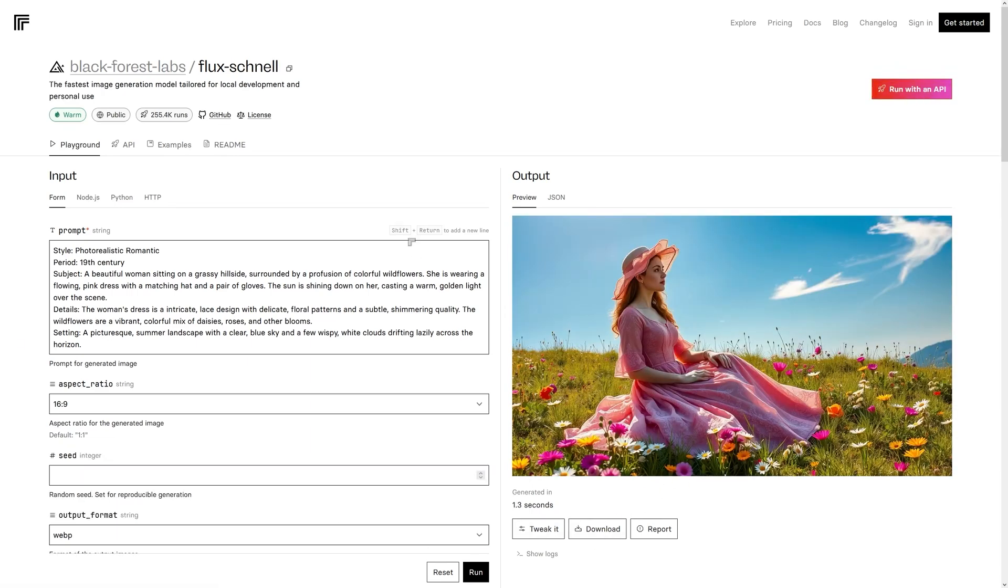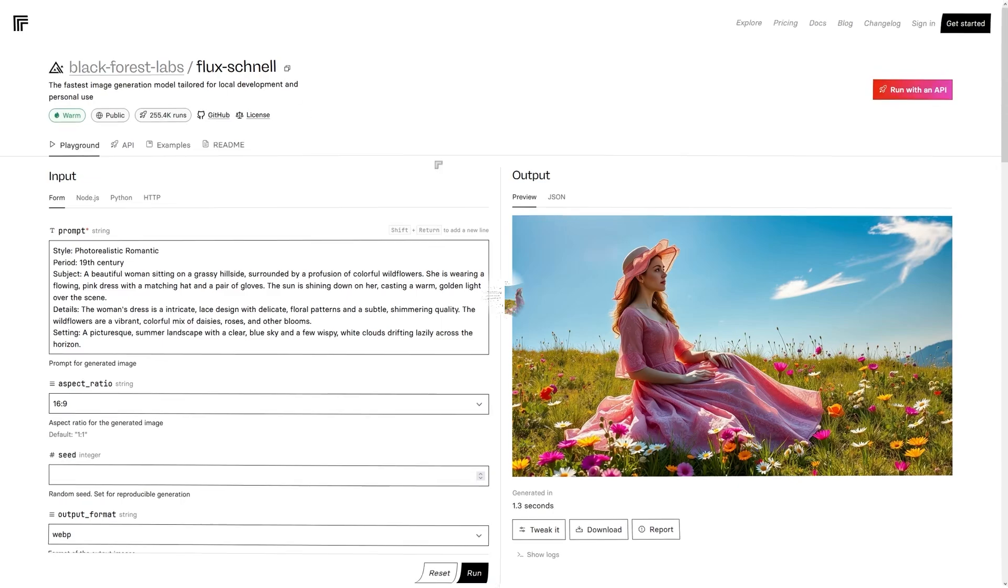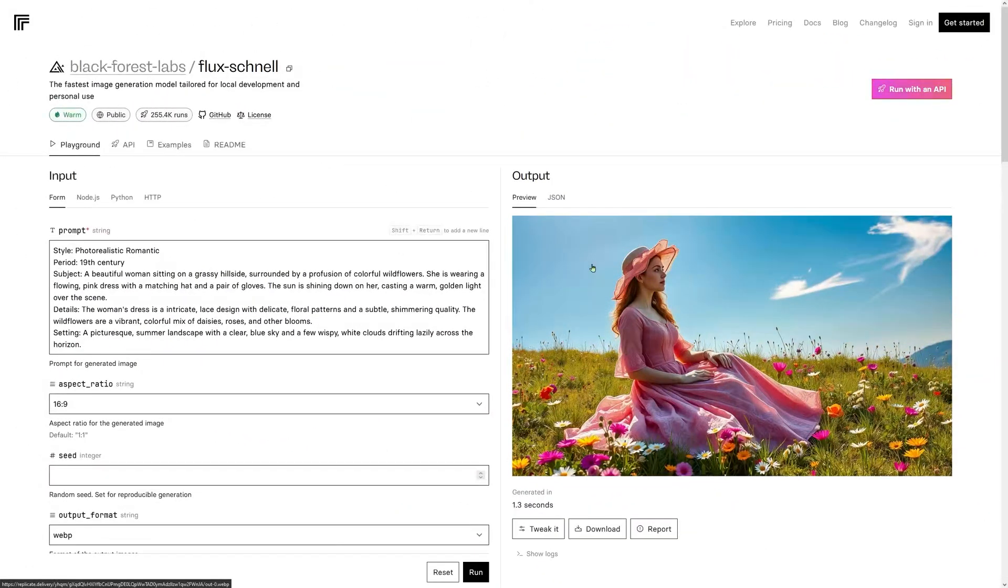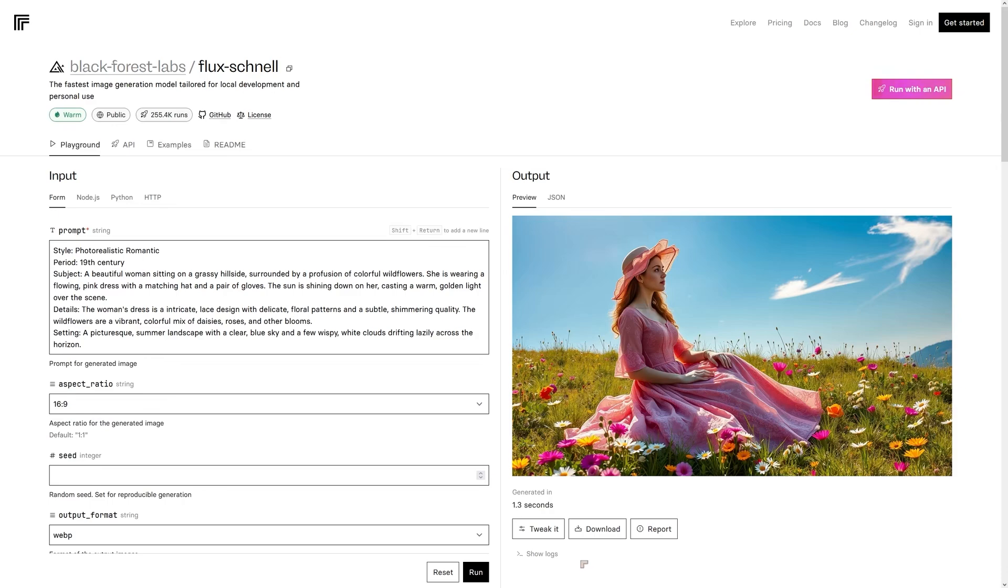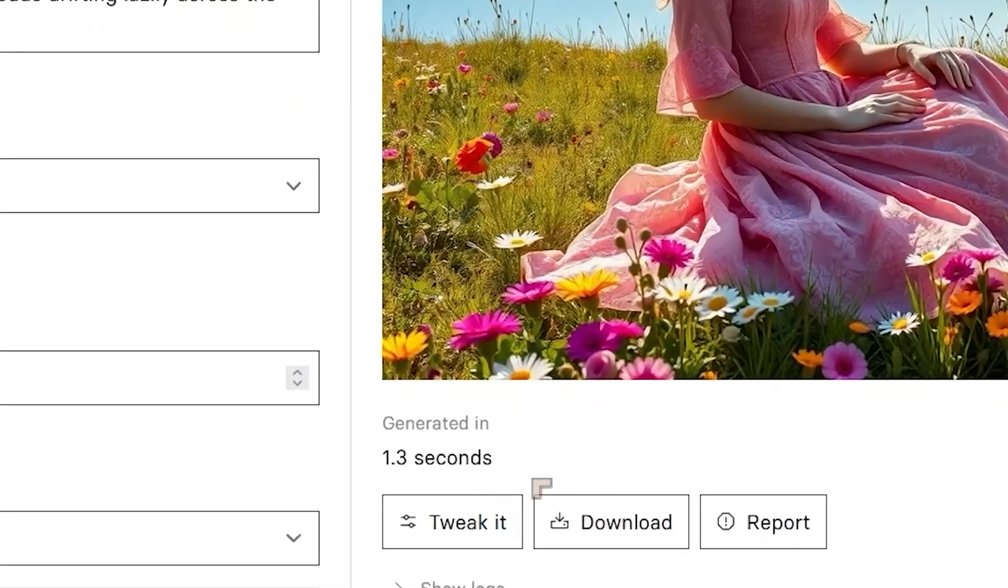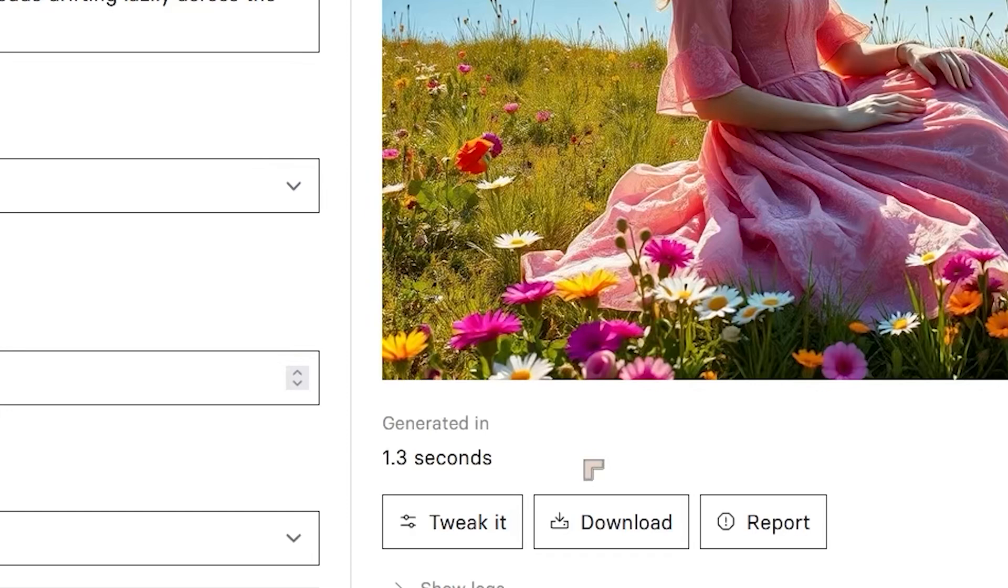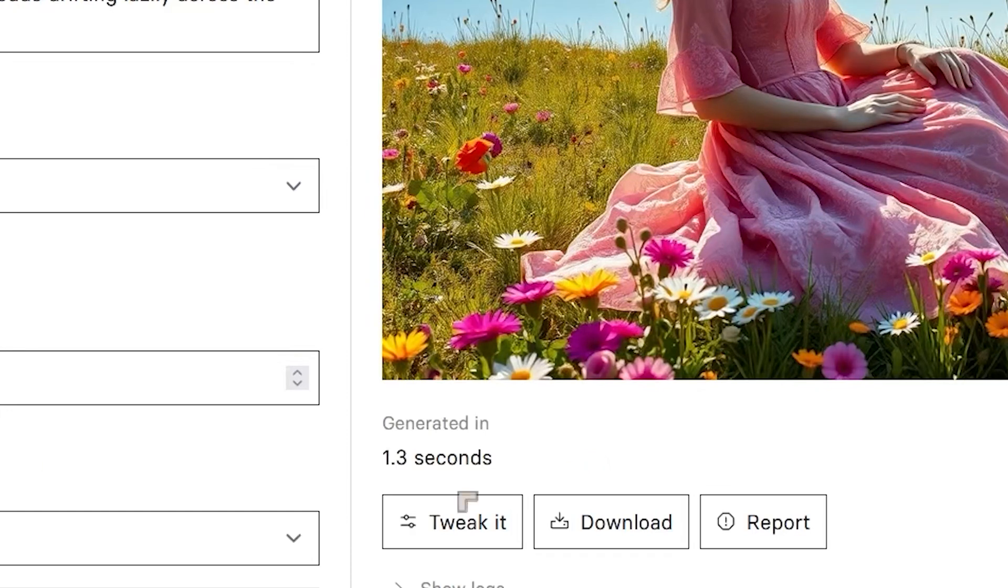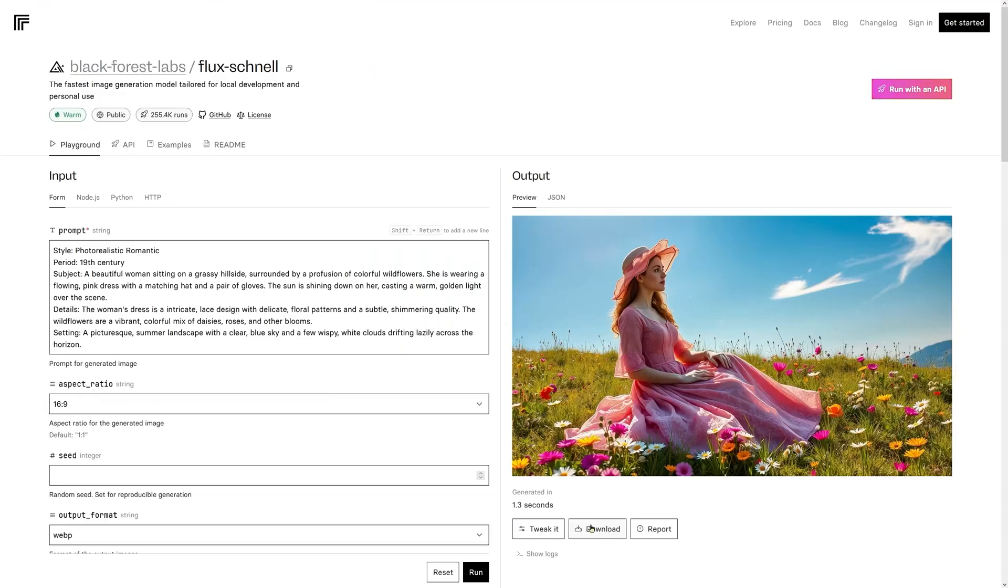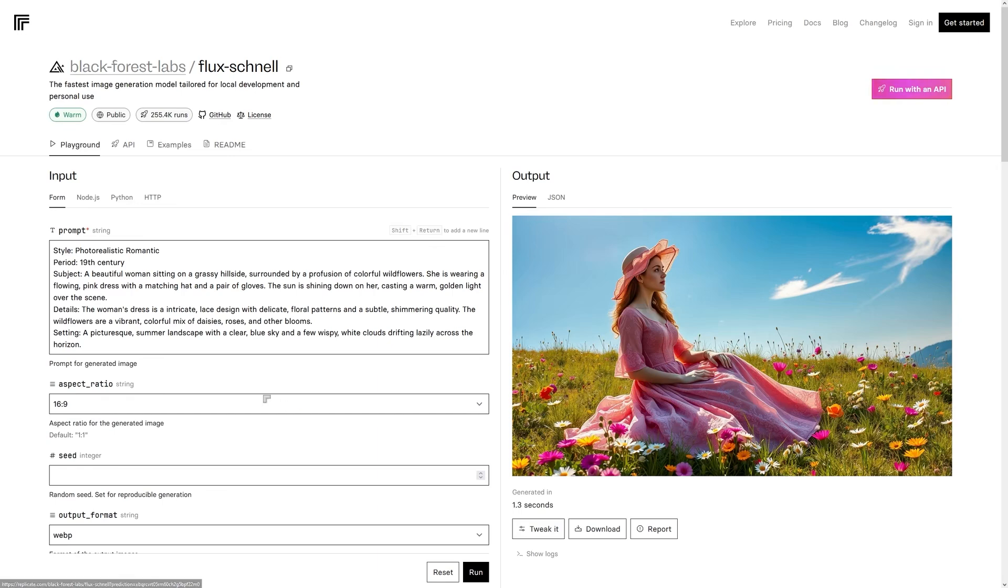Now, that was all running on the flux dev model. We're now running on the flux Schnell model. This is a very German theme going on in the naming. You can see the results of this model, which is somewhat faster and 1.3 seconds. Look at the time. 1.3 seconds. This one looks fantastic. The quality differences are almost, I mean, yeah, the other one produces better overall aesthetics. But these are usable images.